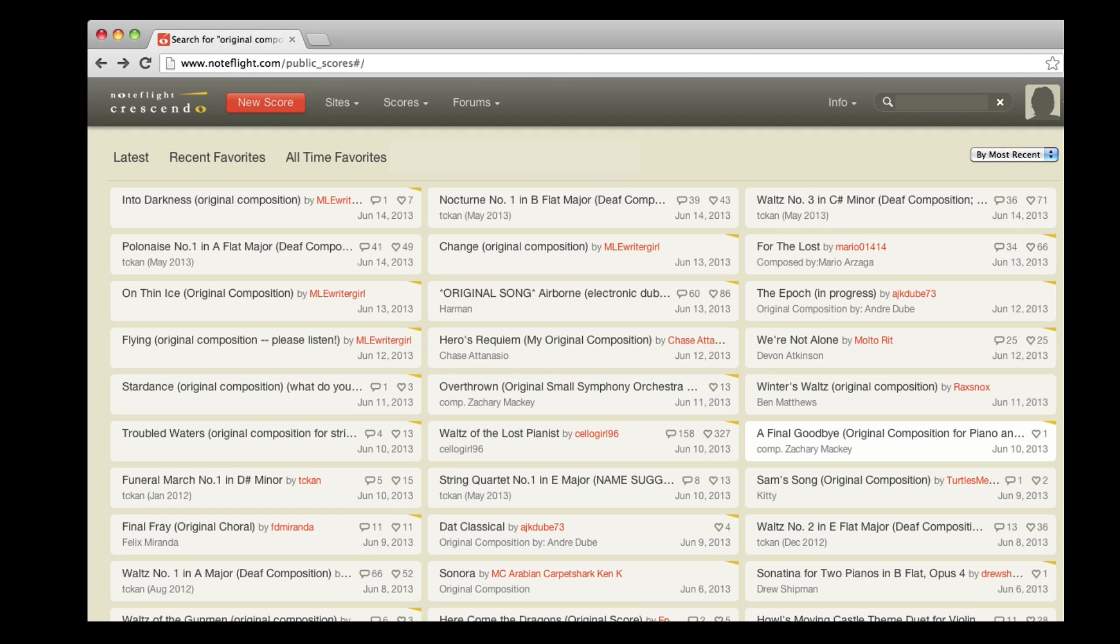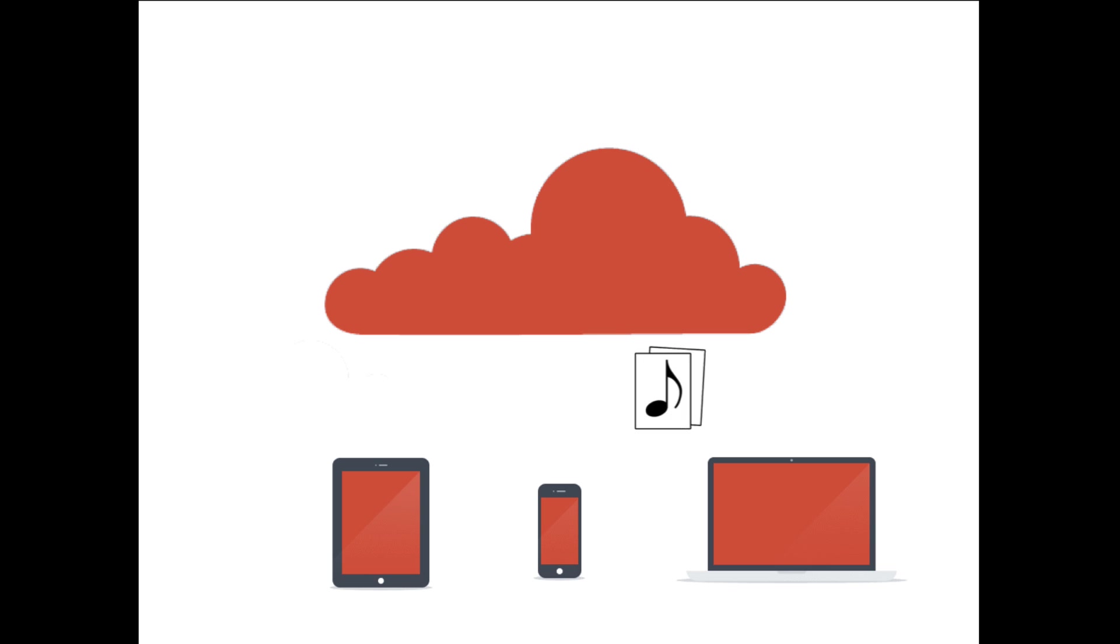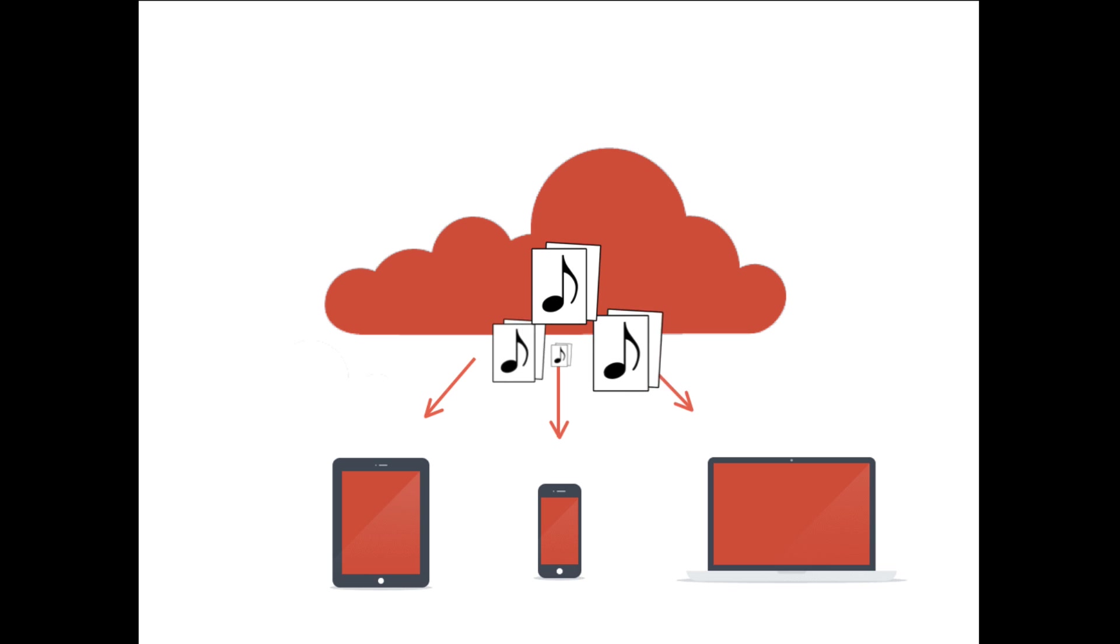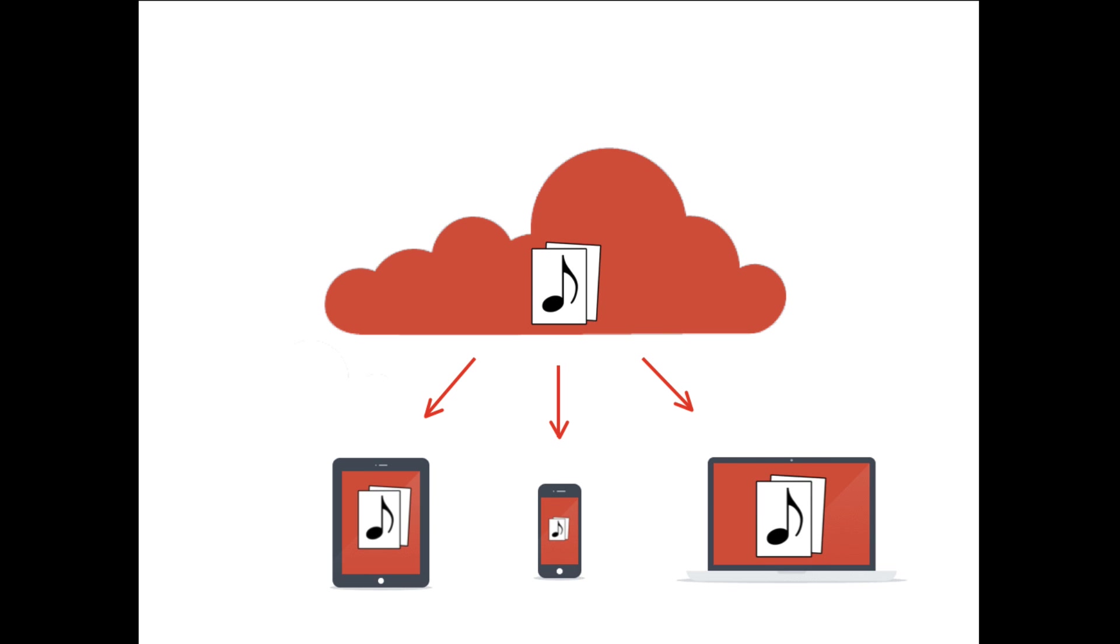By joining NoteFlight, you have access to thousands of scores that others have created, and you can share your own scores with others. Since your scores are shared on a cloud, your file is stored on a remote server and can be viewed and edited from anywhere with internet access.